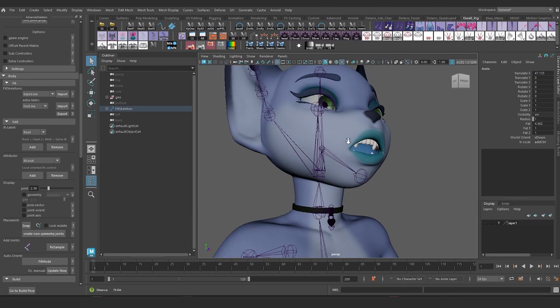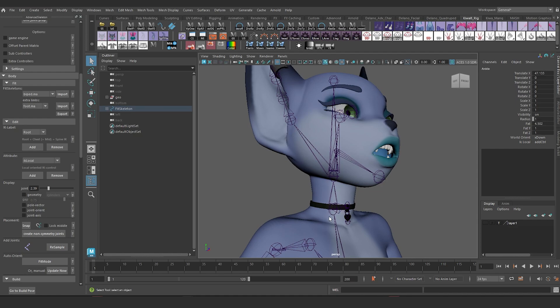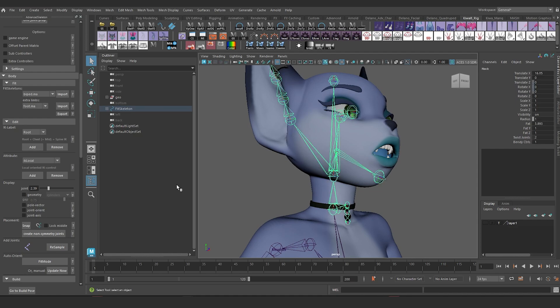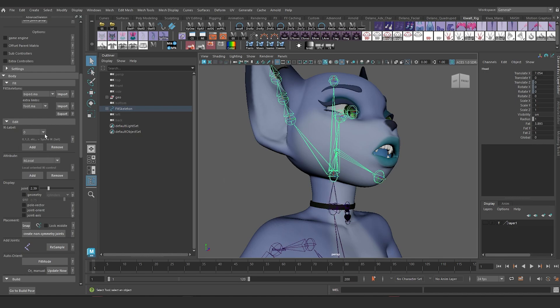So I'm going to add these labels to my skeleton. So I'm going to grab my skeleton right here, go to IK labels, add one to my neck, then add one to my head.